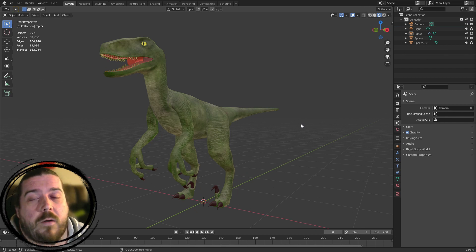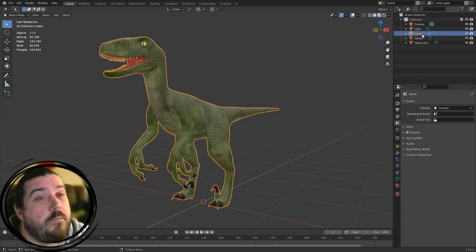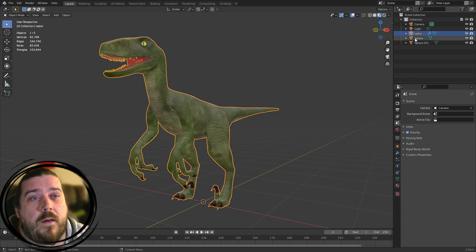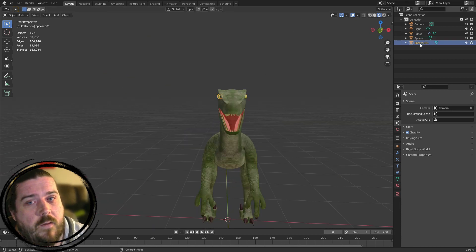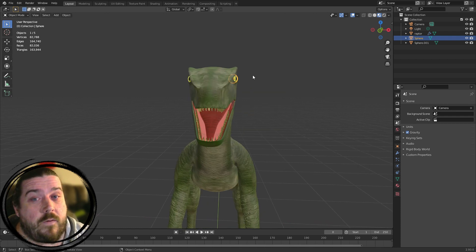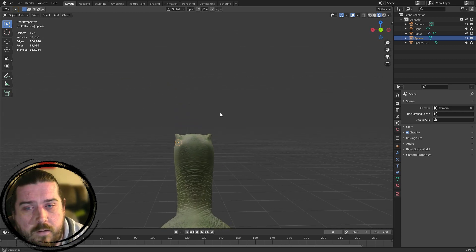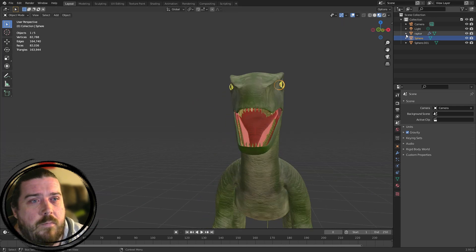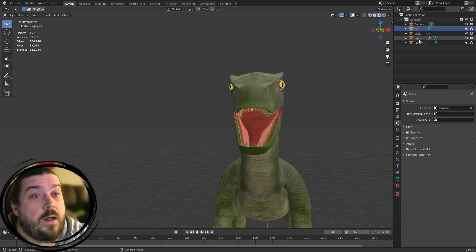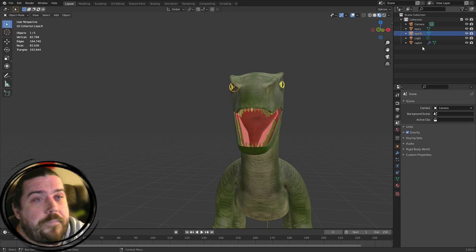Now before we get started on the rig, there's a couple of things we need to do. First up, it can be very helpful to have every object in your scene named correctly. Over here in the outliner you can select each object and see what they correspond to. We've got the raptor as the main model — that's fine, we'll keep that name. Then we've got sphere and sphere.001, which are the two eyes. The eye on the right side of the screen is the raptor's left eye, and that's his right eye. So we'll name those correctly: i.l and i.r.